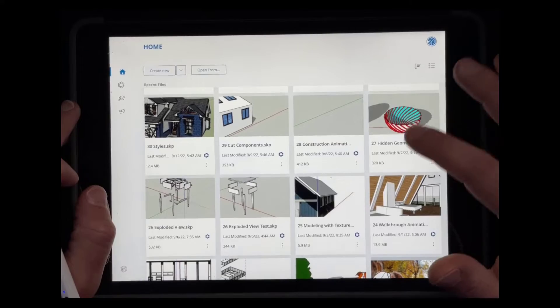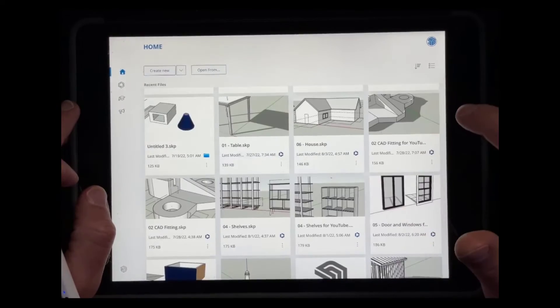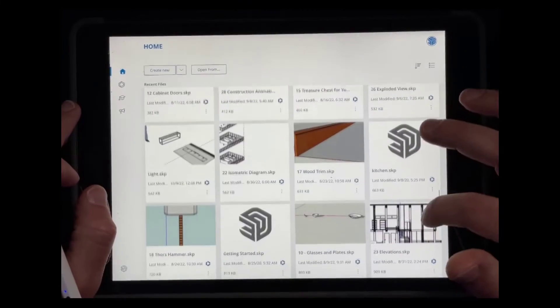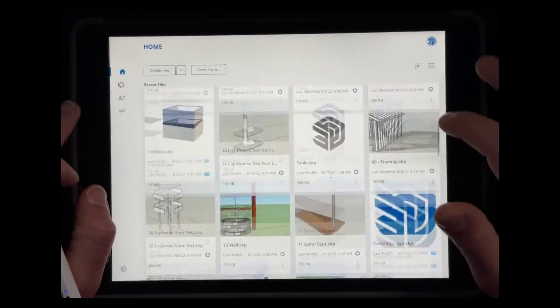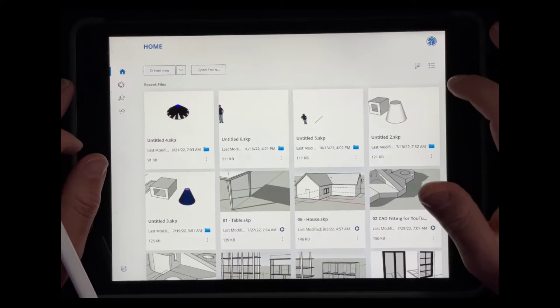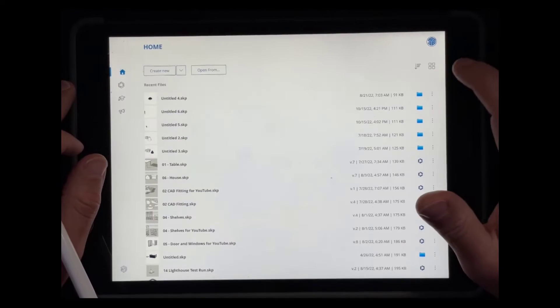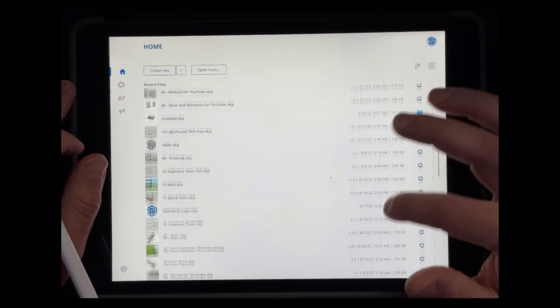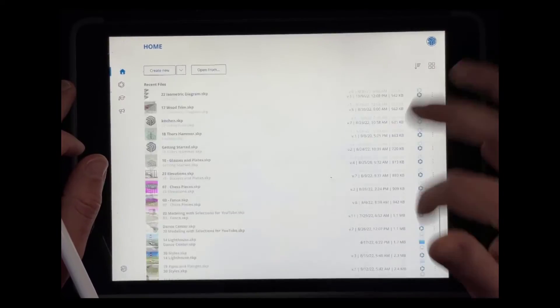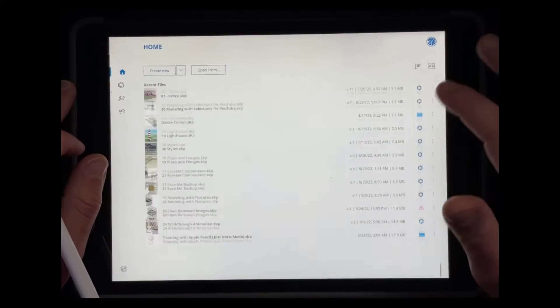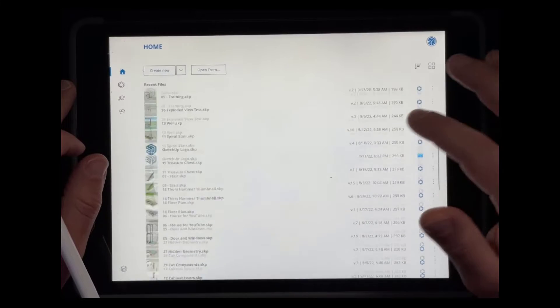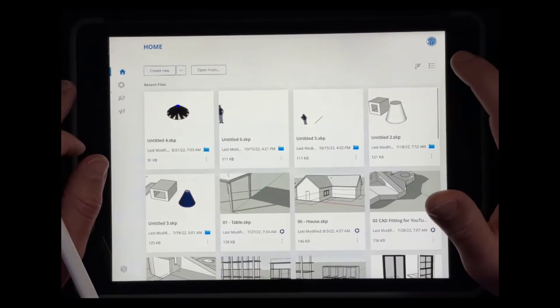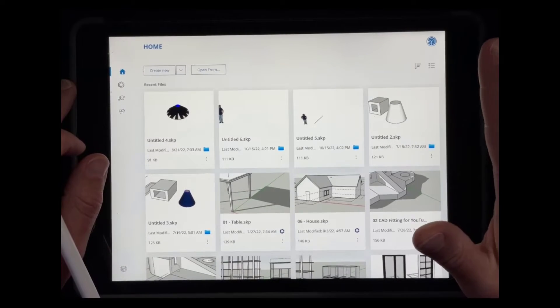You can also sort by size, so the smallest to the largest like this. And so you can use that to sort the way that your recent files are shown. You can also click on this button right here and then you can see your files in more of a list format. So if you have a bunch of files that you're looking for and you want to go through them quickly, you can go to the list format instead of the thumbnail format.